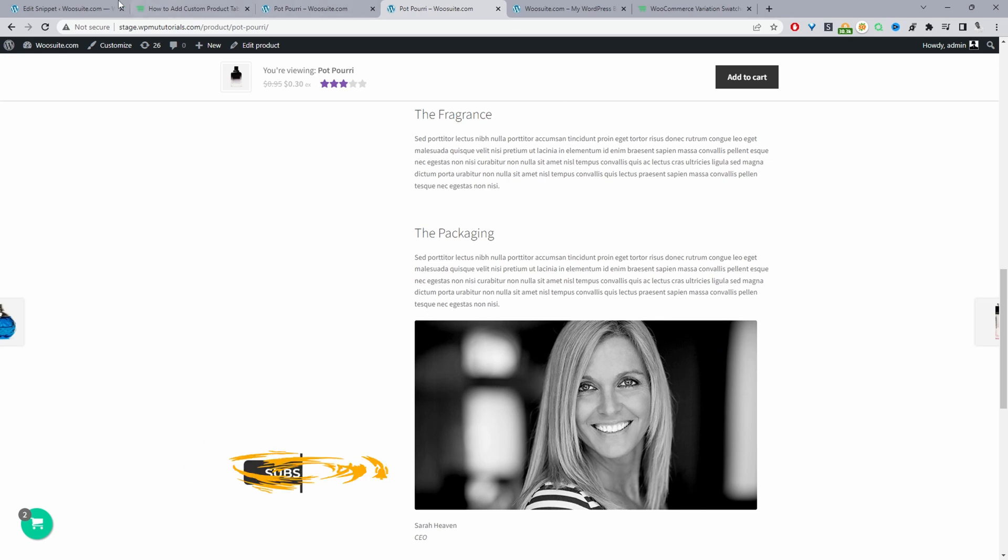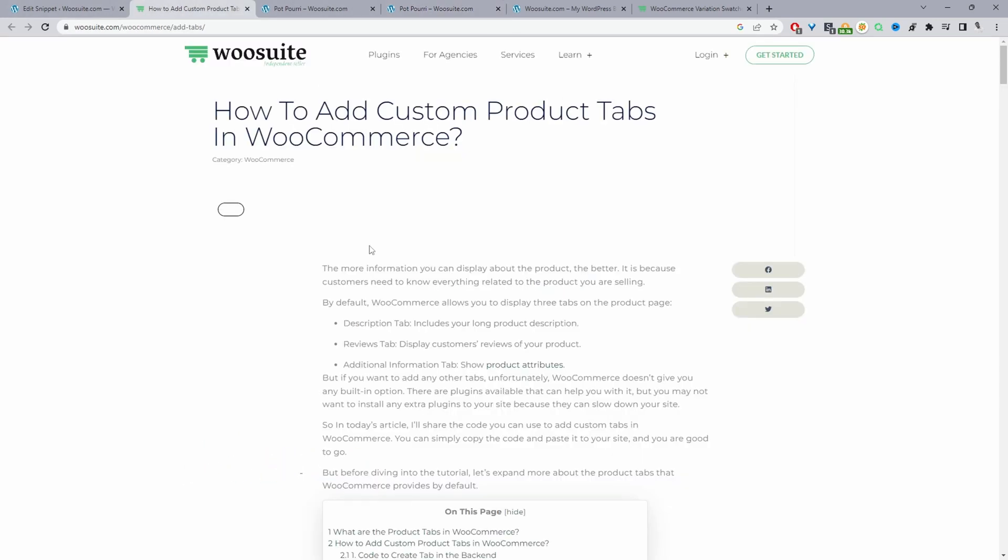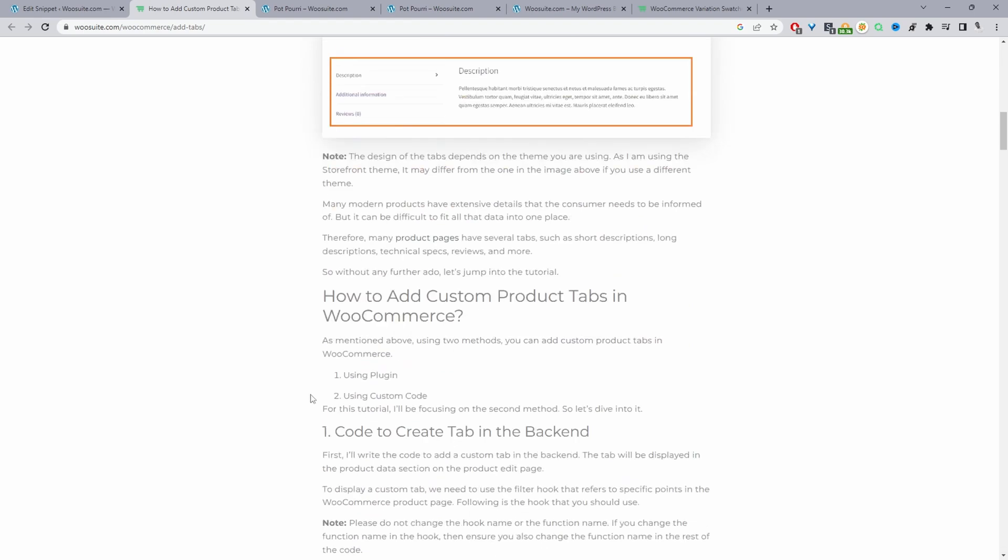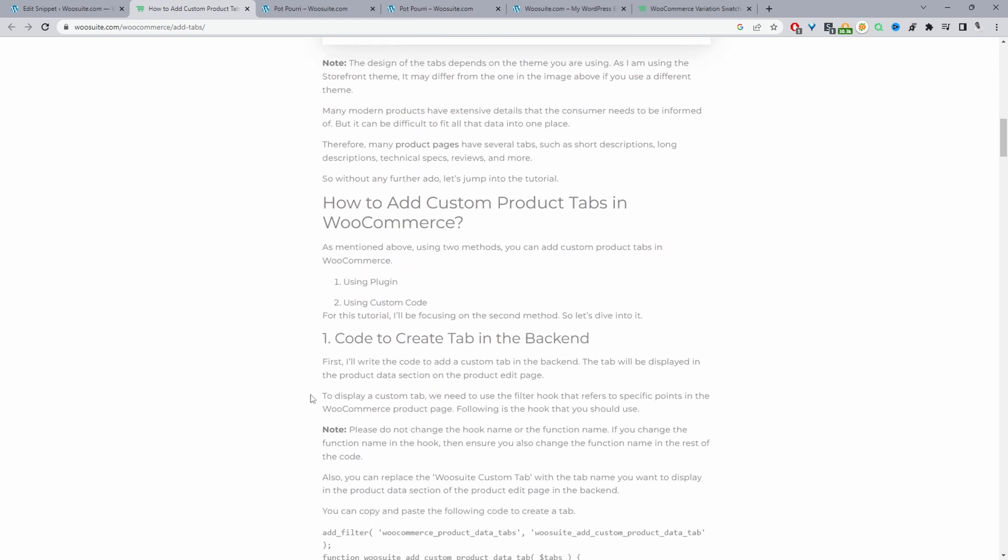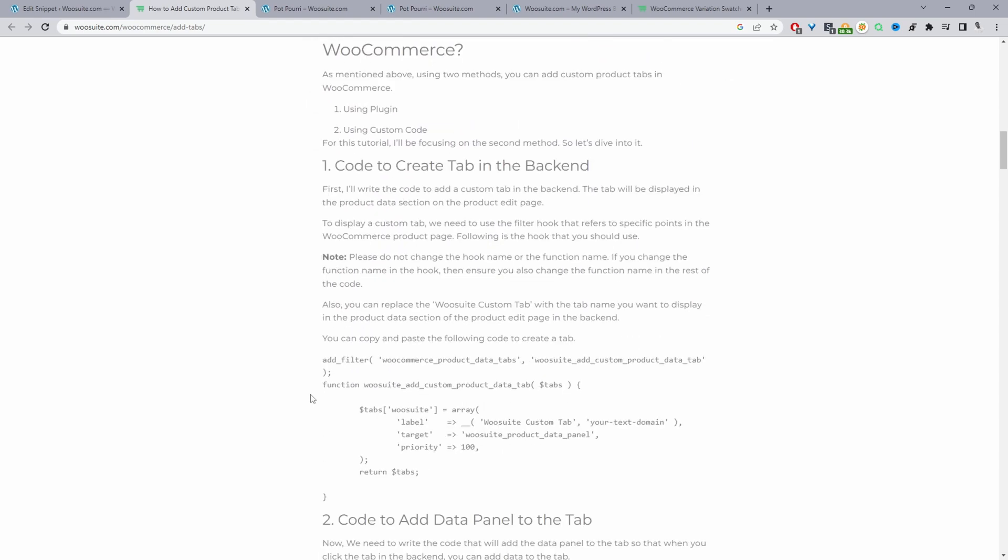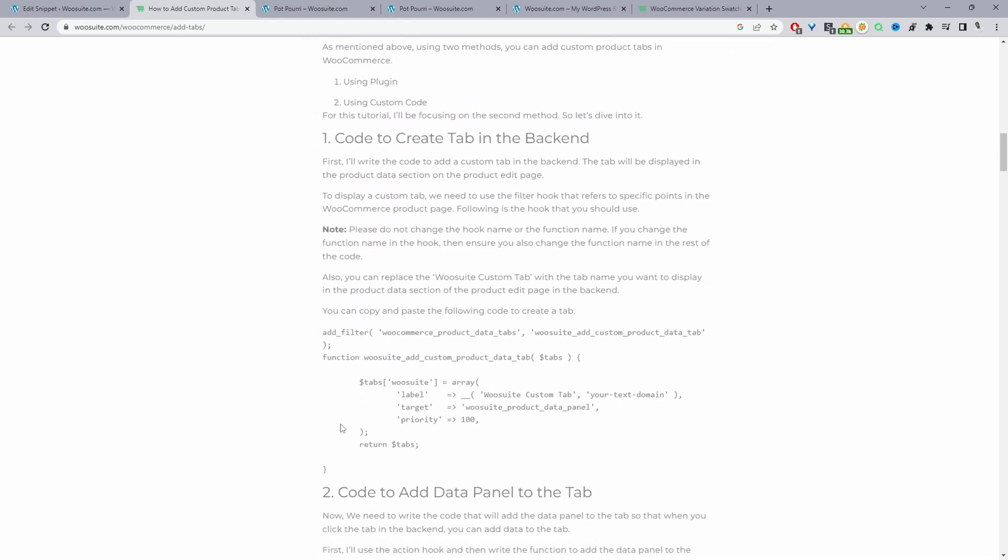Throughout this video we'll be adding the code from this particular article here. I'll leave the link in the description below to this article. It will walk you through more in-depth detail as well in regards to what each section of the code is doing.